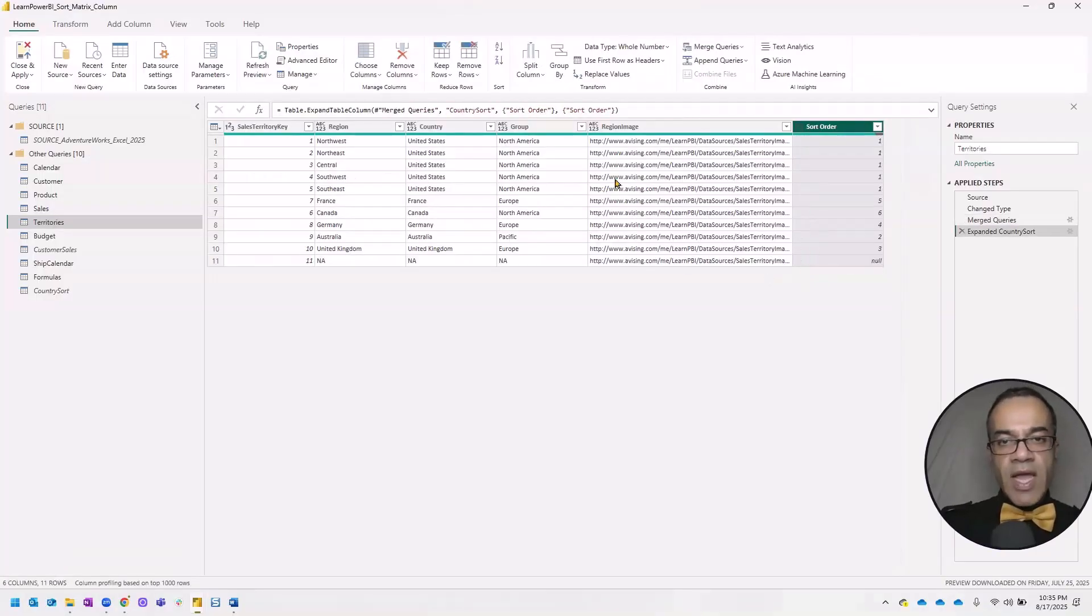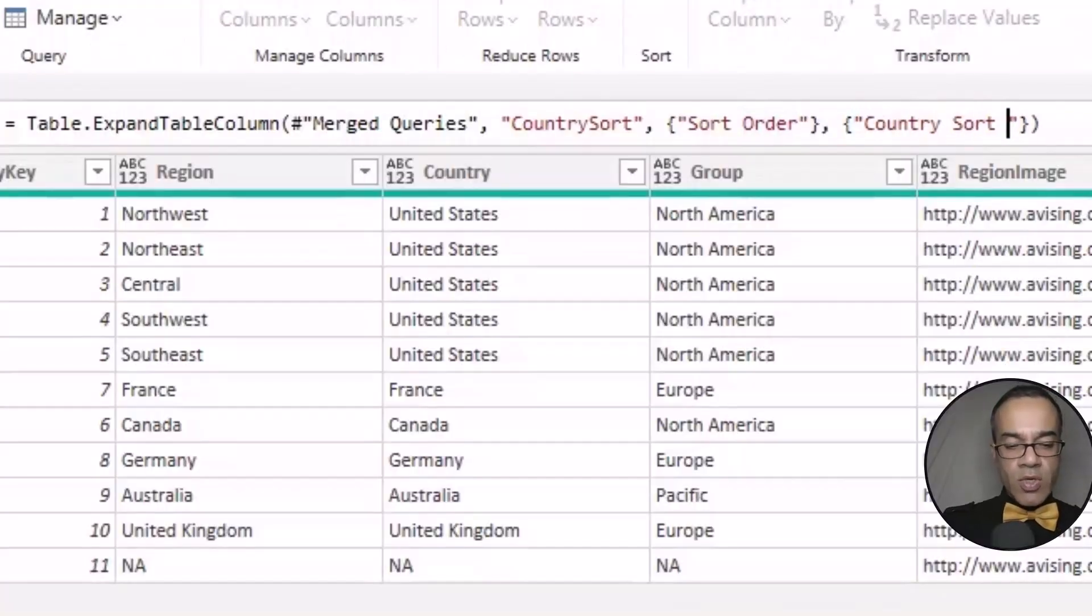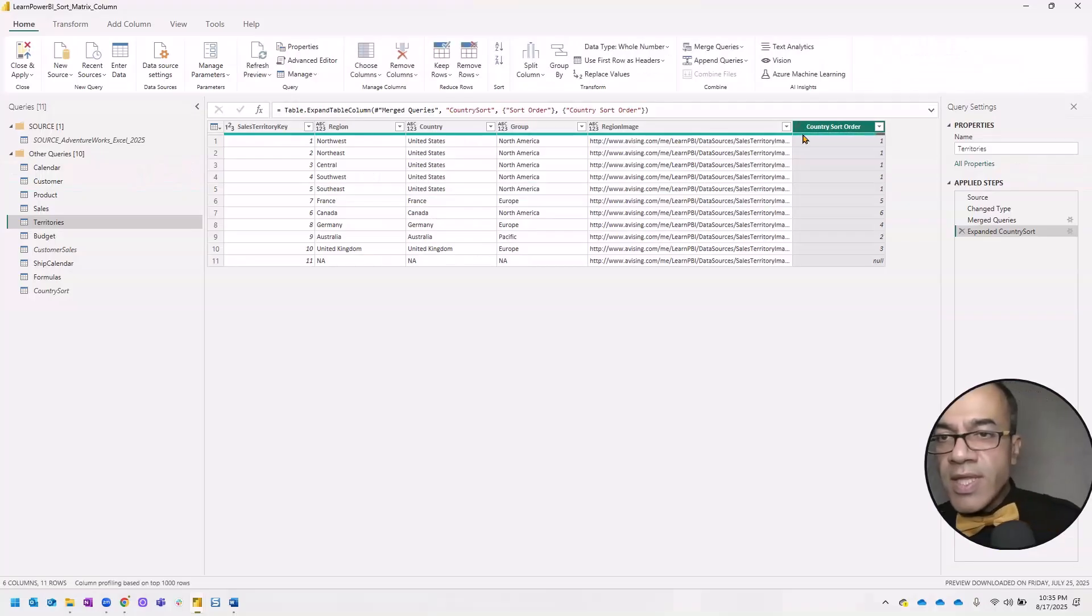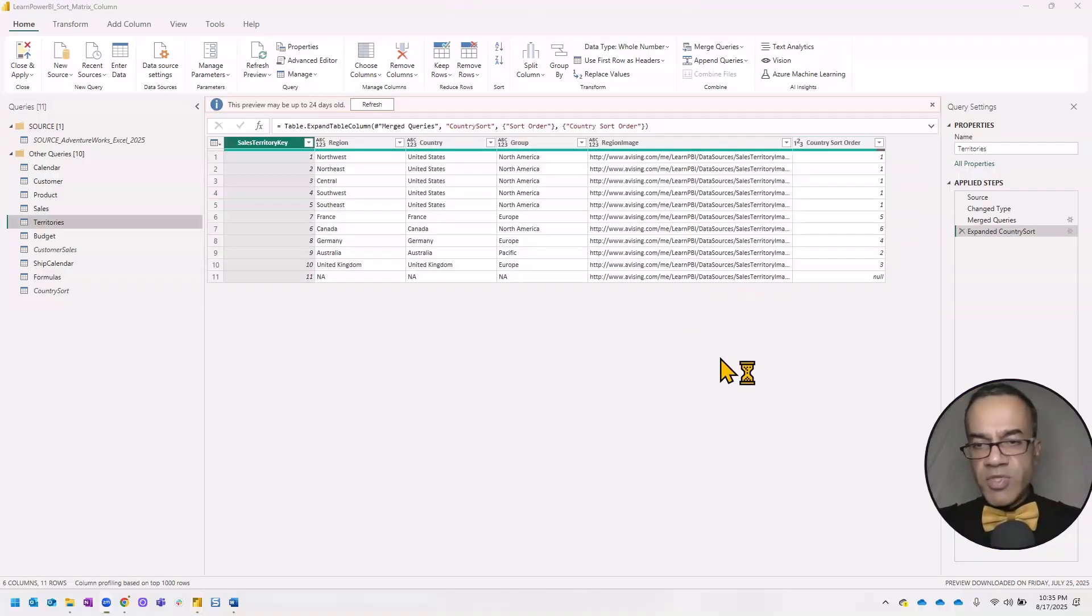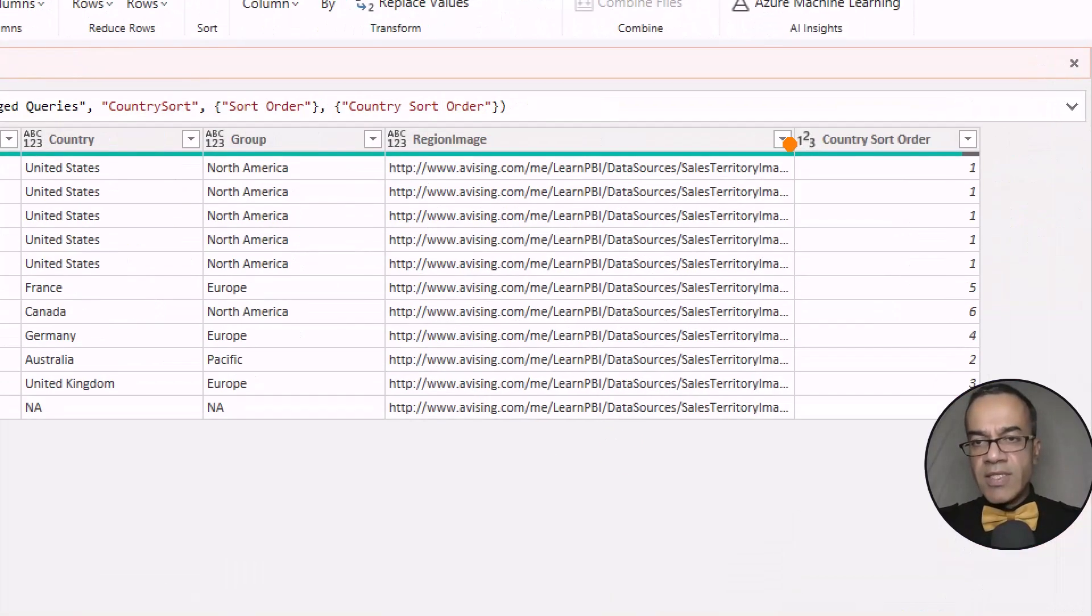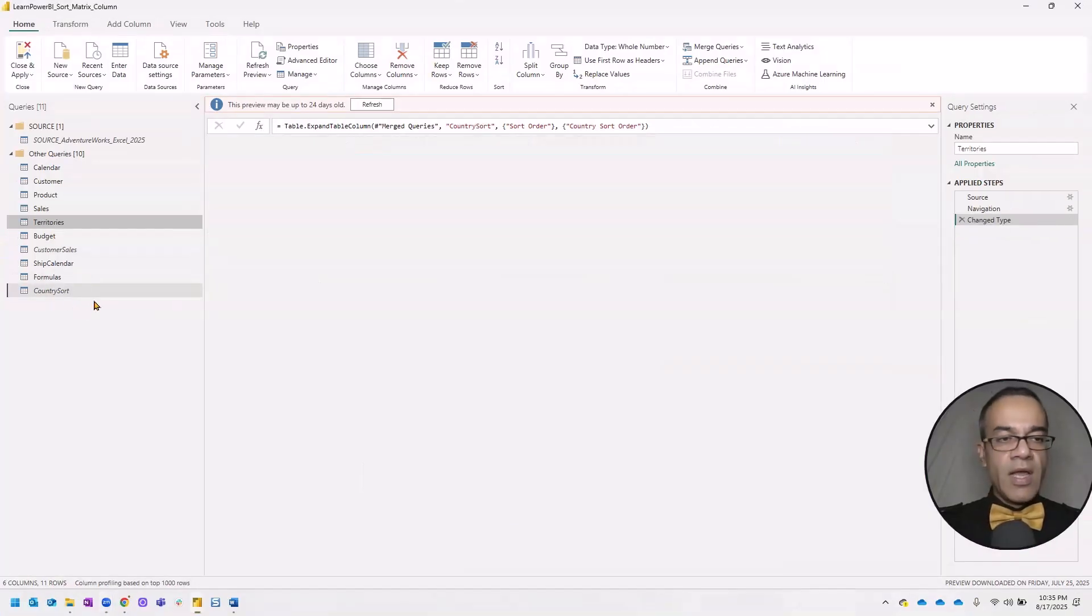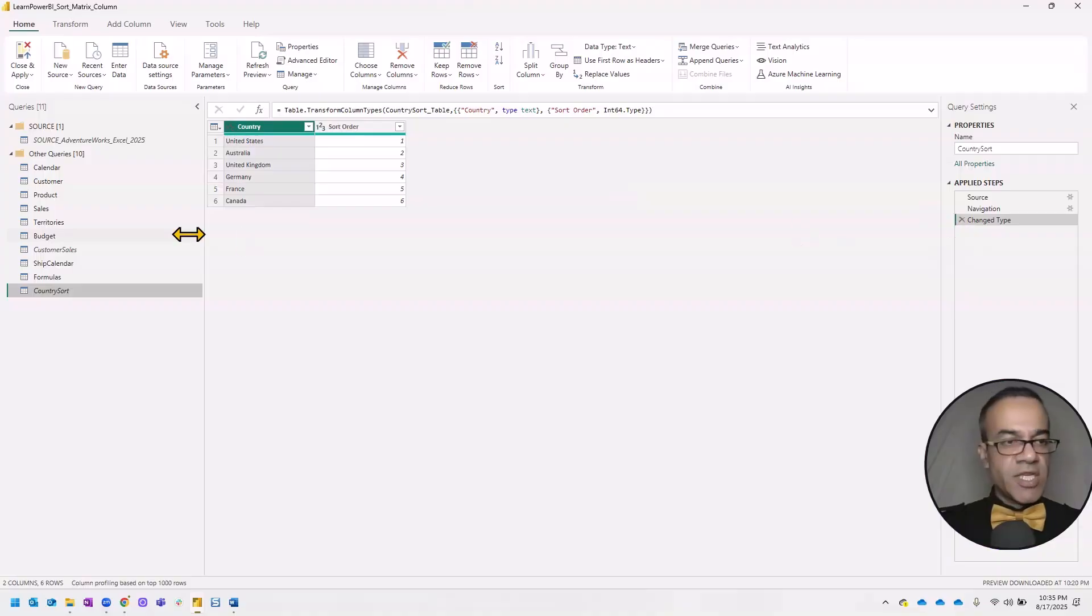And instead of the sort order, I would really want to call it country sort order. And we're going to make sure that this is a numeric type, which I think it is, as you can see by the numbers one, two, three in the corner here. And of course, I realized this already had changed its type.